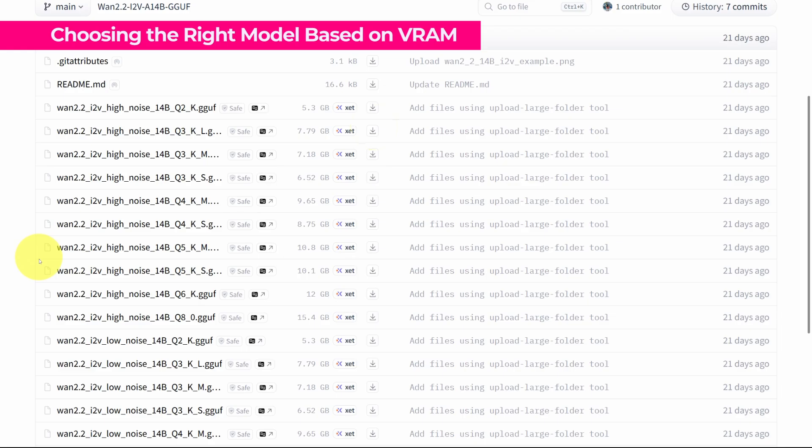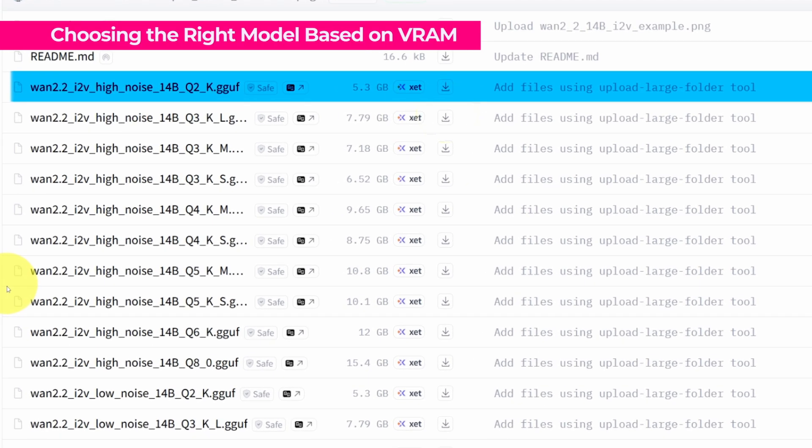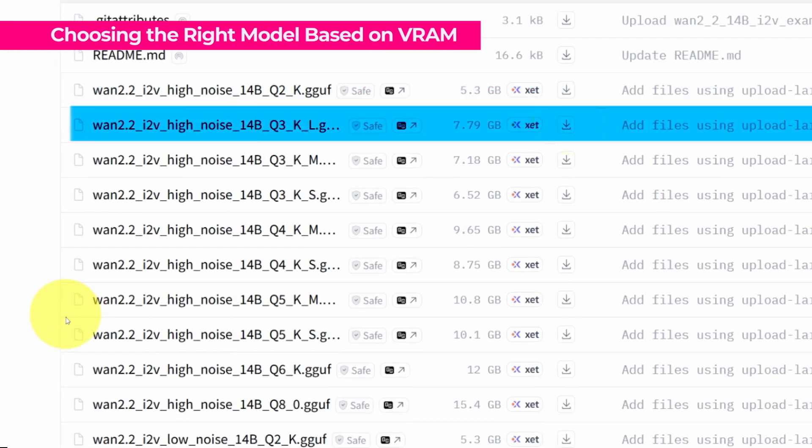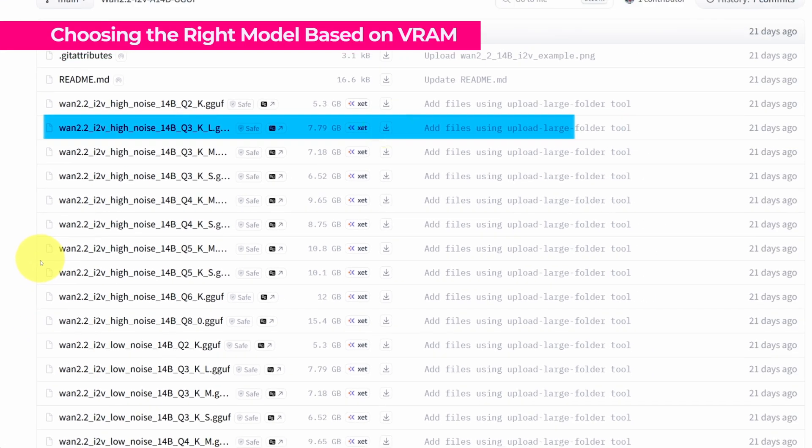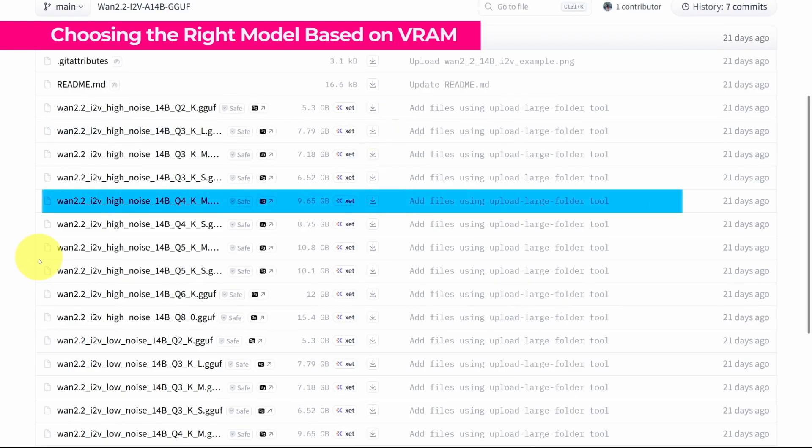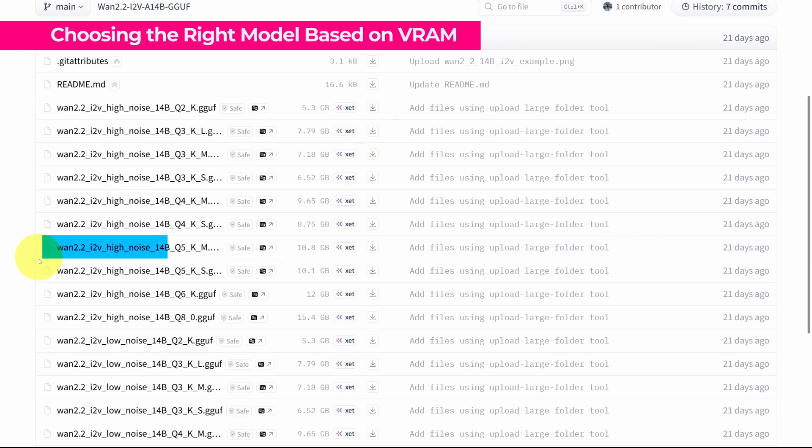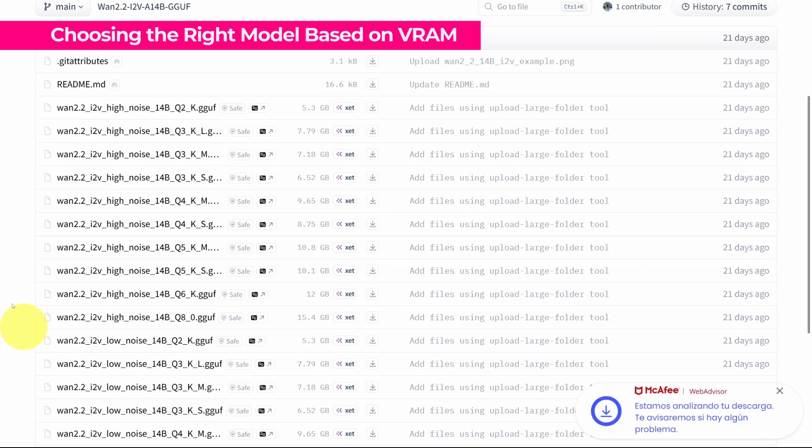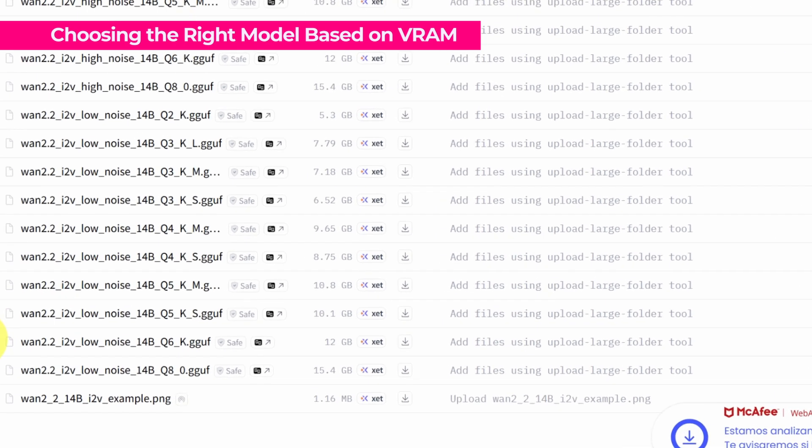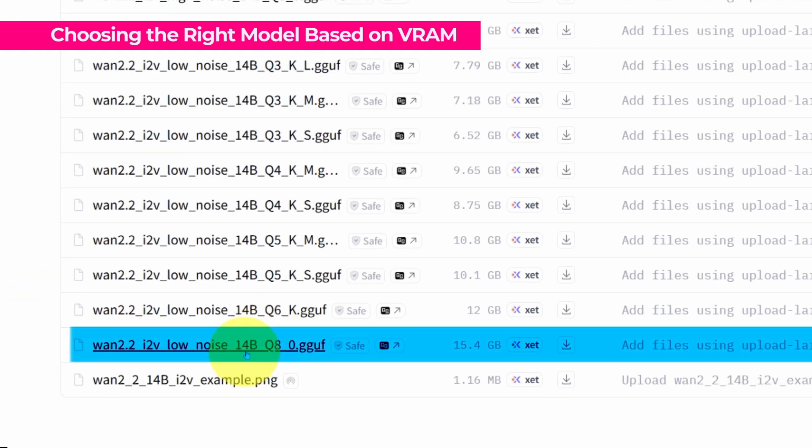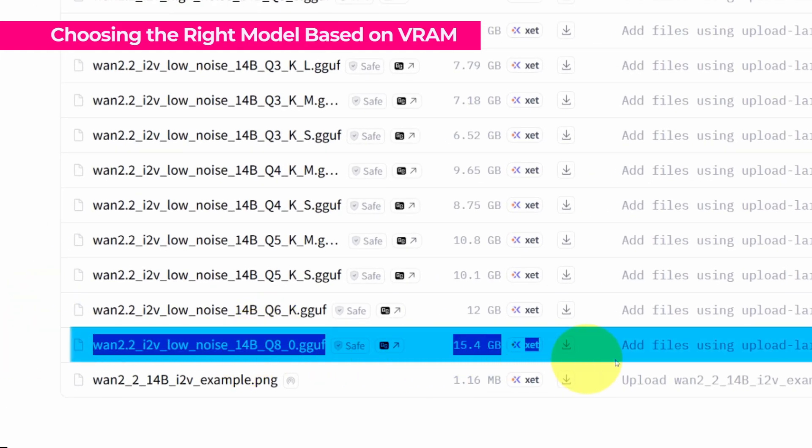If one has a card with 8 GB of VRAM, then the model that would work is Q2 or Q3 and up to Q4. If you want to use the Q5, you can do it, but you might have some problems running this model. In this case, I have a 16 GB card, so I'm going to download this Q8, which is 15 GB in size.